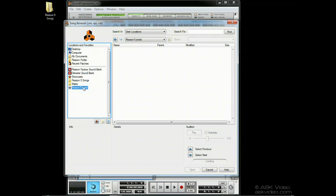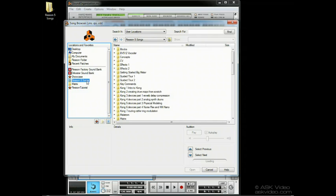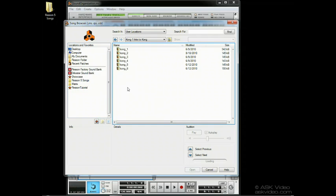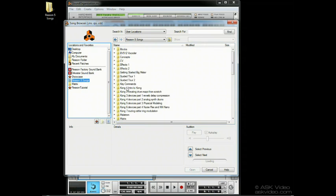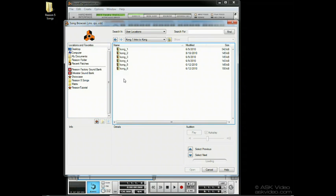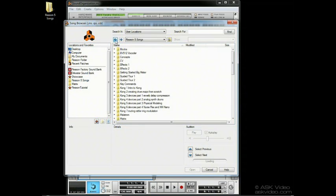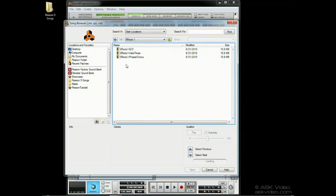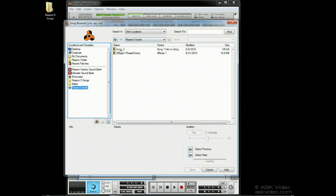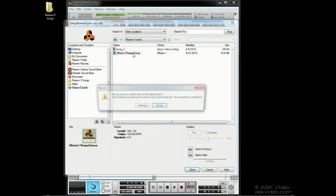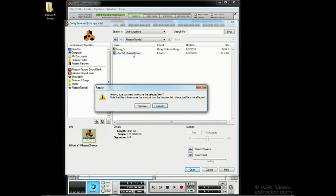And now I can drag my favorite files here. Notice it doesn't copy the files there, it's just like a shortcut for easy recall. Just like the locations, when I delete a favorite, I'm not deleting the file, just the shortcut to the file.